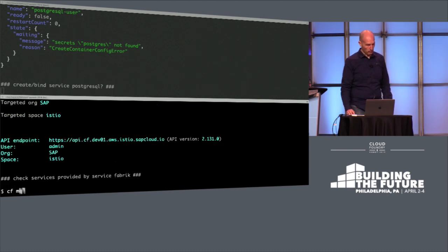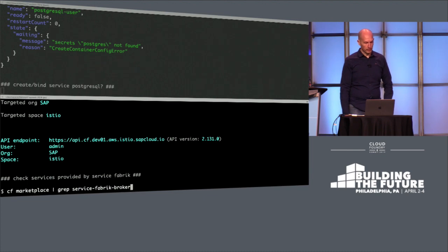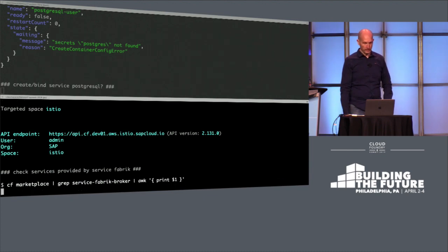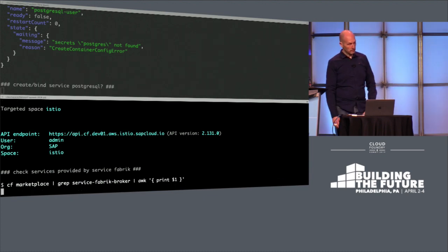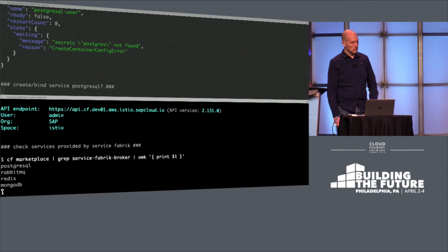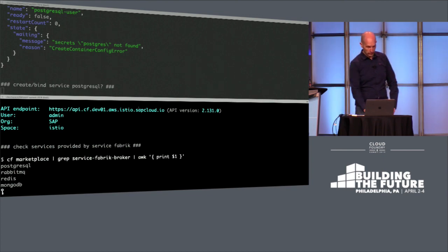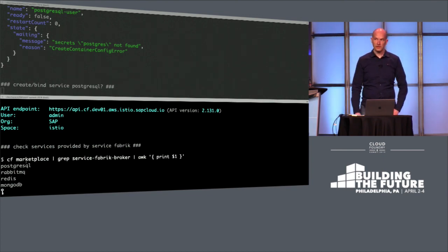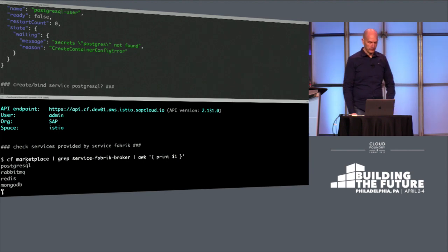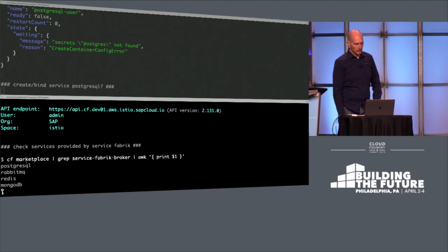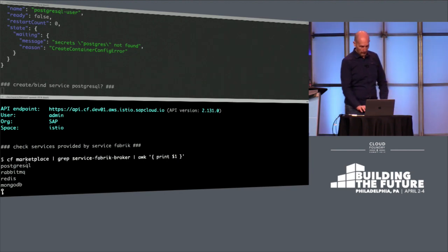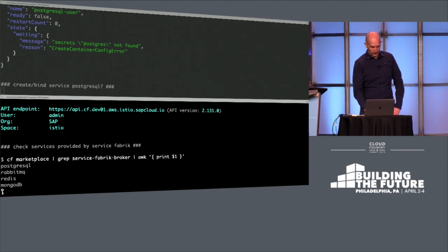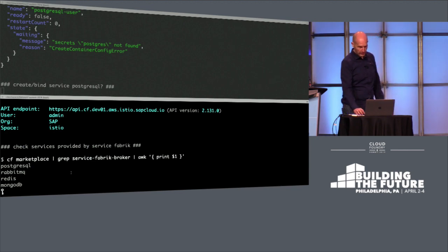And then ask the marketplace what the ServiceFabric provides us for services. And there we see that there is some Postgres, so we can just create an instance and then bind the service for it. But here comes the Service Manager in place.